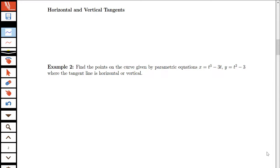In this video we want to look at finding tangent lines to our parametric curve, including locations of horizontal and vertical tangent lines. So how are we going to find horizontal and vertical tangents? Where is a curve going to have a horizontal tangent versus a vertical tangent?